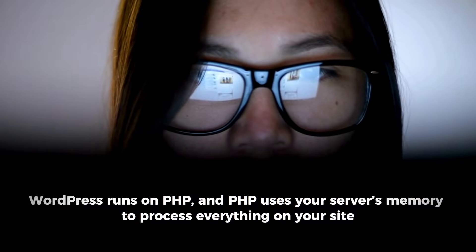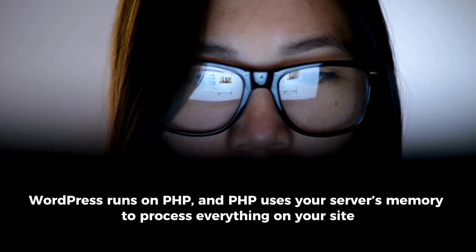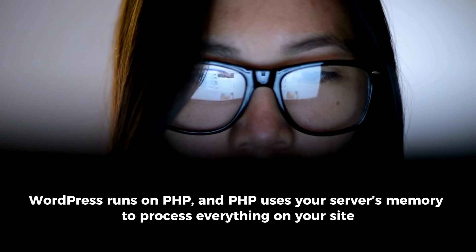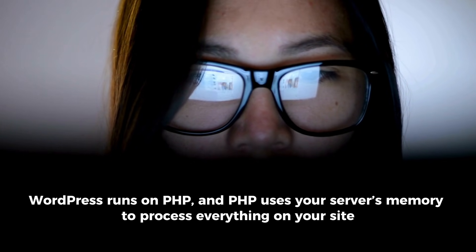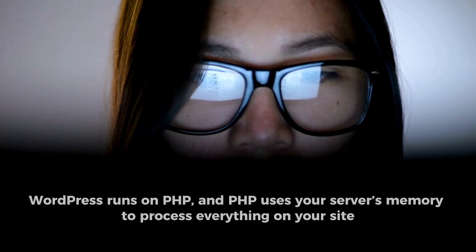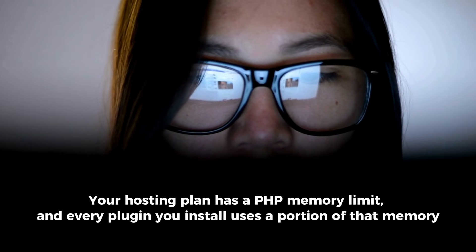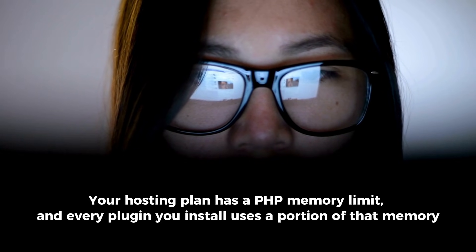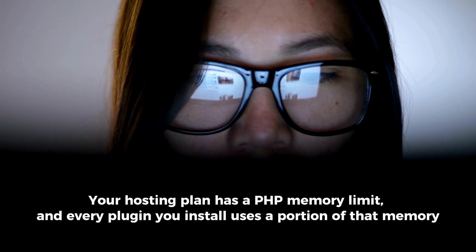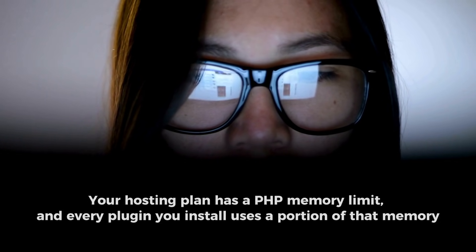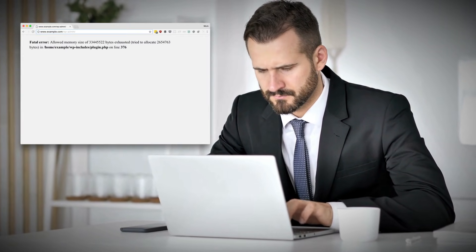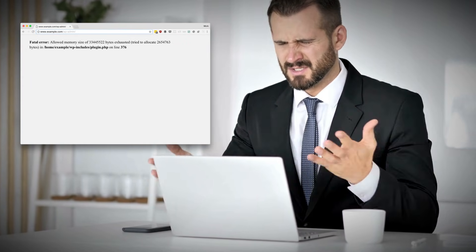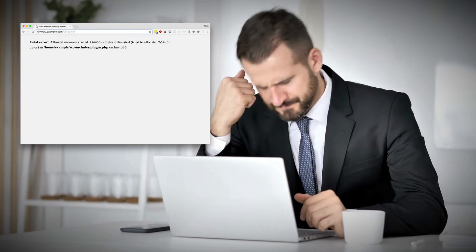WordPress runs on PHP, and PHP uses your server's memory to process everything on your site. Your hosting plan has a PHP memory limit, and every plugin you install uses a portion of that memory. When your site has reached the limit, WordPress stops working and shows you the Allowed Memory Size Exhausted Error on your screen.